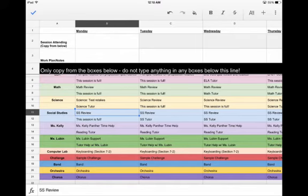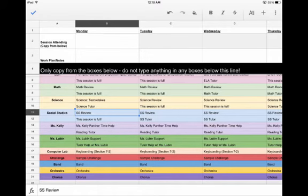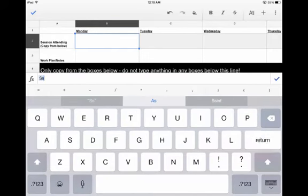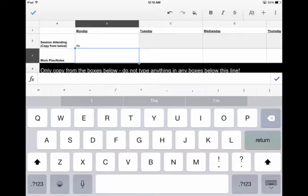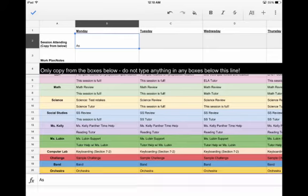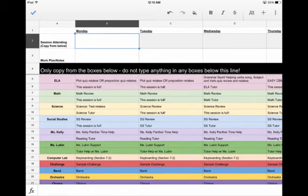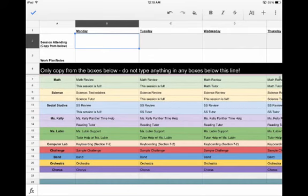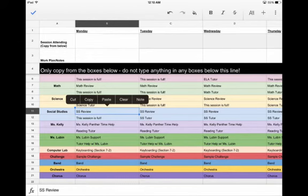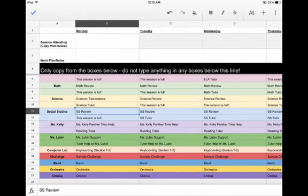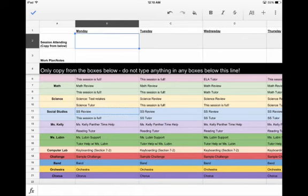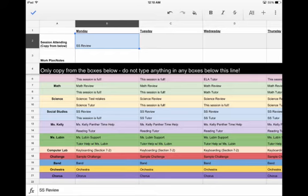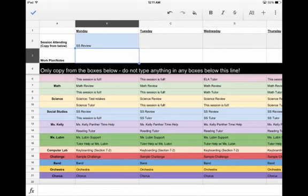Now, let's say that you want to sign up for one of these. How would you do that? You are not going to go and just type it up here. What you're going to do is simply come down to the bottom, select the item that you would like to attend, click on it once, click on it twice, and then you'll see it gives you this menu: cut, copy, paste, clear, and note. What we are going to do is select copy. Select copy, then come up to the top, choose the box you want to put it in, push paste, and there we go, now you have signed up.